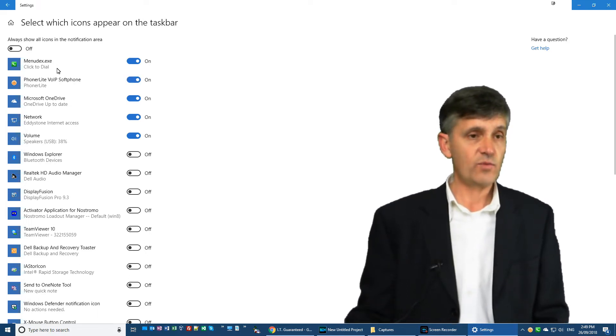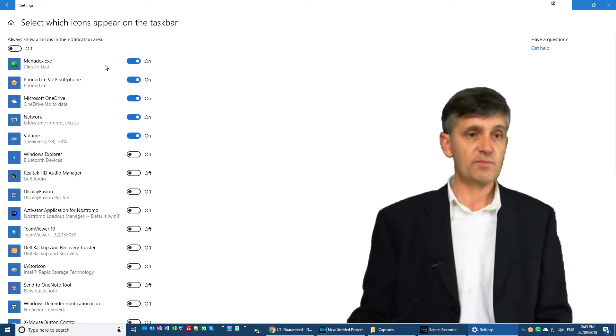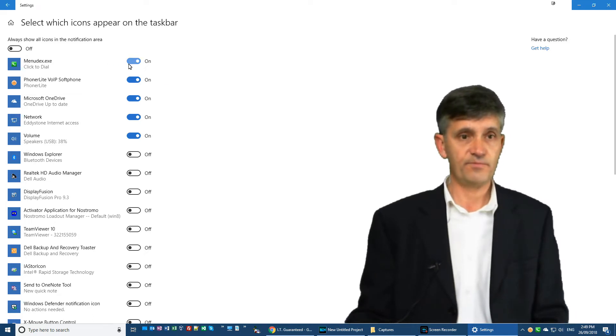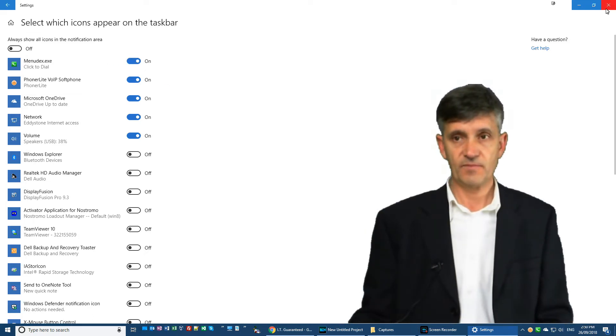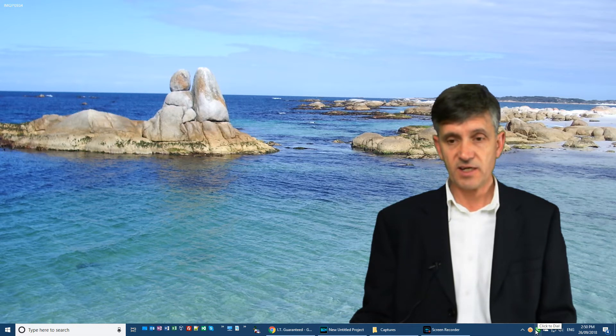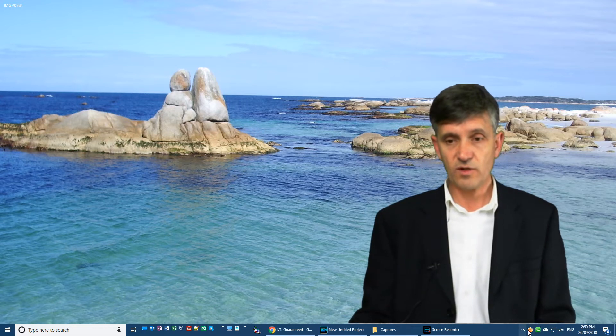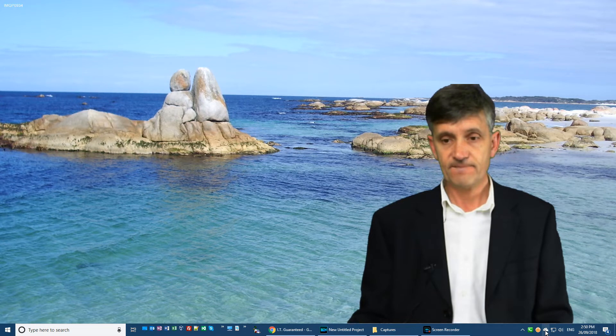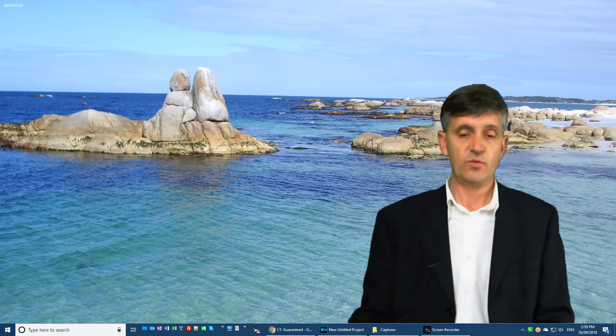And make sure Phonolite VoIP software is switched on. And if you're running Menudex, make sure Menudex is switched on as well. So now they'll appear in the taskbar down here. And if they're not in the right order that you want, you can literally grab it and drag it to where you want it to be.